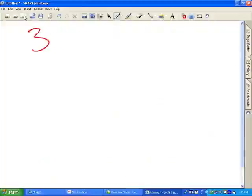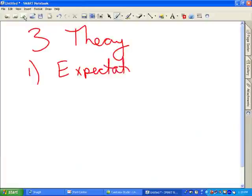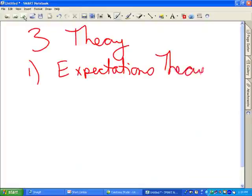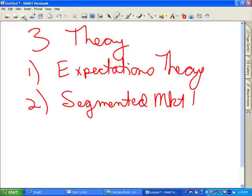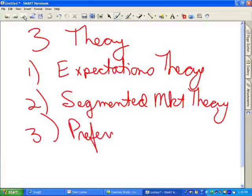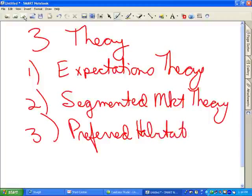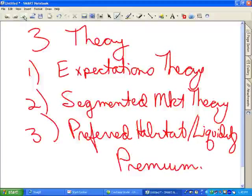There are three theories we'll cover: the expectations theory, the segmented market theory, and the preferred habitat slash liquidity premium theory. We'll introduce each and then test them against the real-world facts we observe, to see which are valid and, where they're not, to understand why.